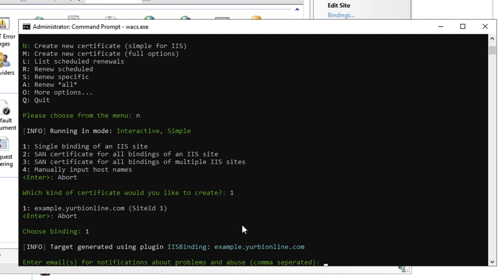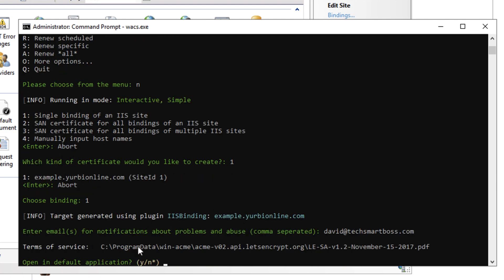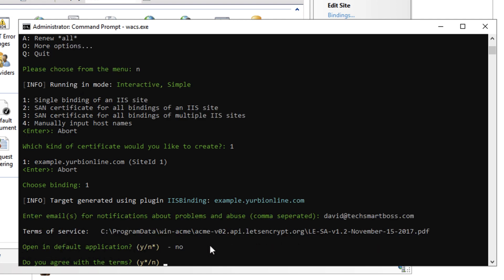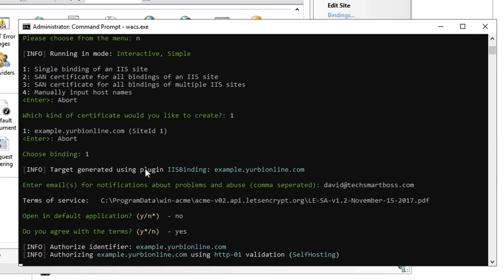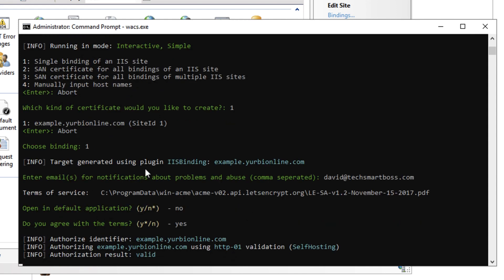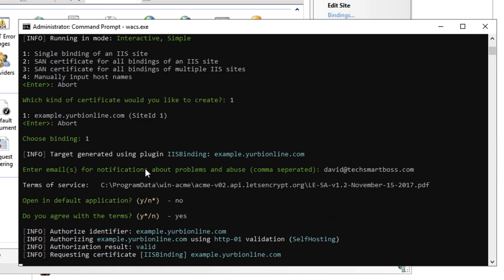So you'll see now I've got my binding example.yurbyonline.com. I'm going to choose that number one and boom it's going to go out there wants to know enter email for notifications about problems and abuse. So I'm going to go ahead and put my techsmartboss.com email address in there. And now this is a little bit different open terms of service I don't need to see the terms of service I'm going to just agree to that do you agree with the terms yes.